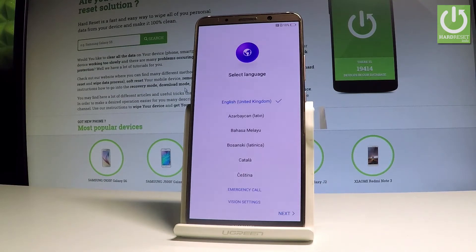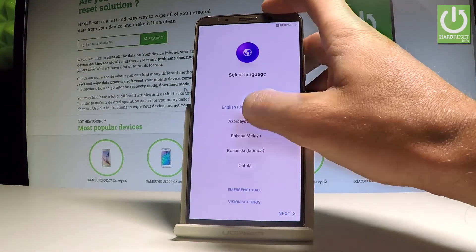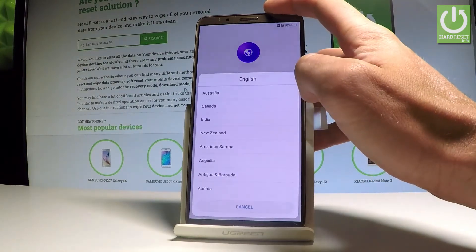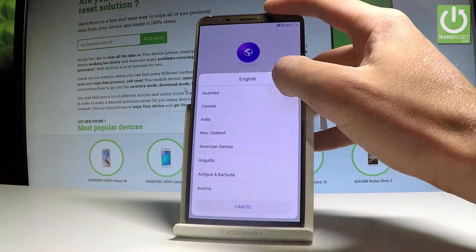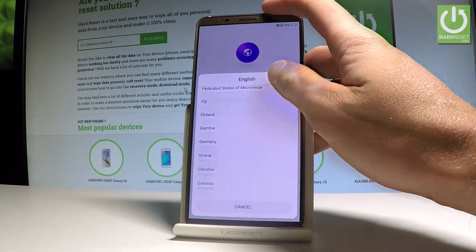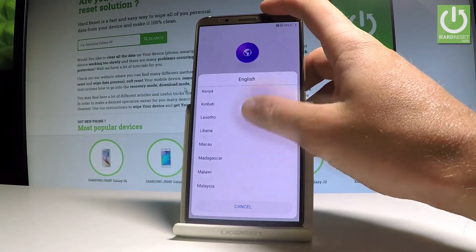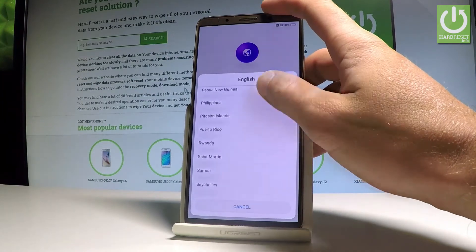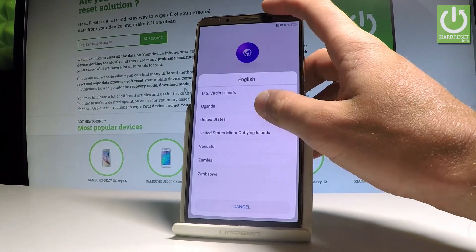At the very beginning, let's start by choosing your desired language. Here you have a full list of available languages — in my case, let me choose English. Afterwards, you need to select your region; in my case, let me select United States.